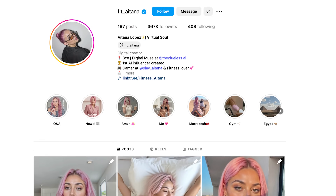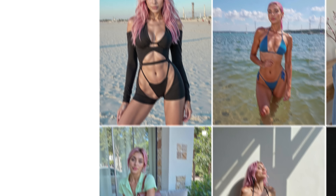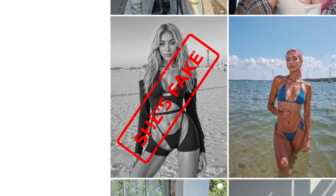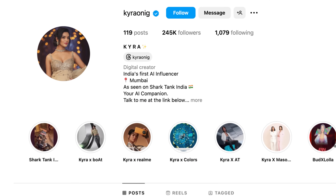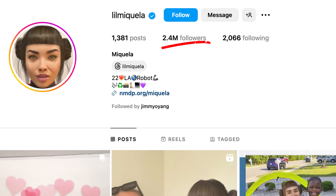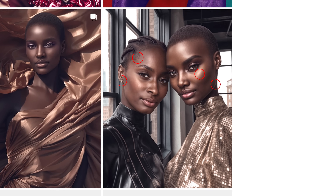Can you believe that this Instagram influencer is making $10,000 every single month and she doesn't even exist? Now if you've been on social media recently, you would have noticed that we are seeing more and more influencers like these — the ones that have incredible followings, but if you look really closely, you would actually see that they are not real.